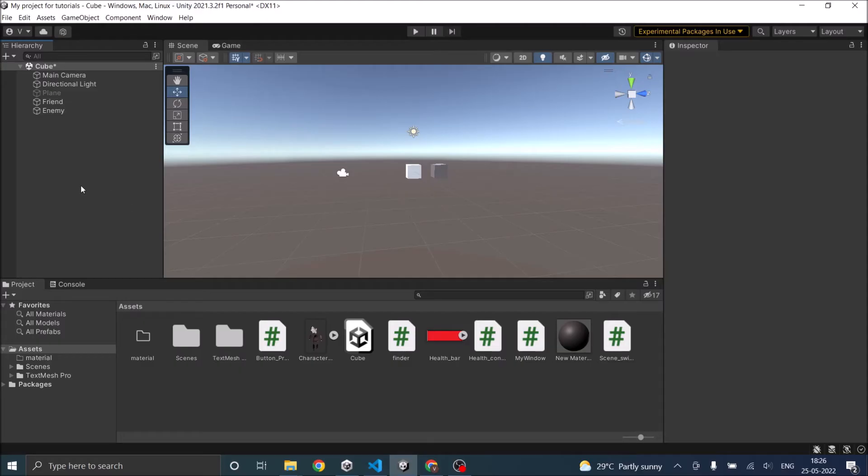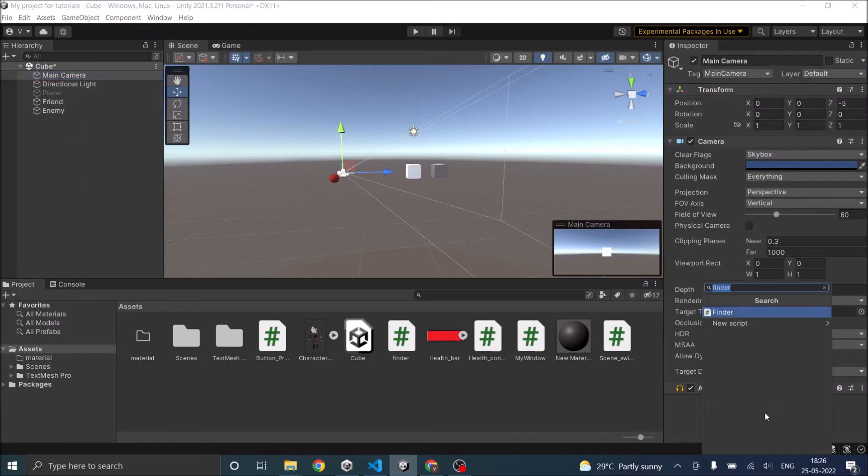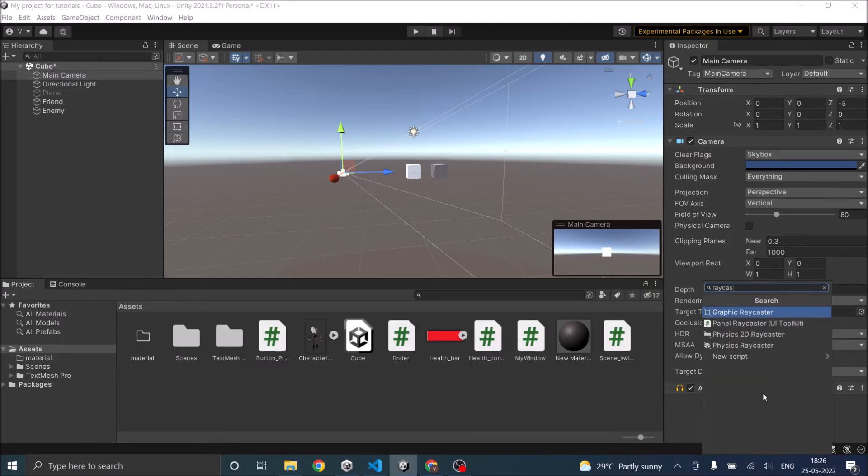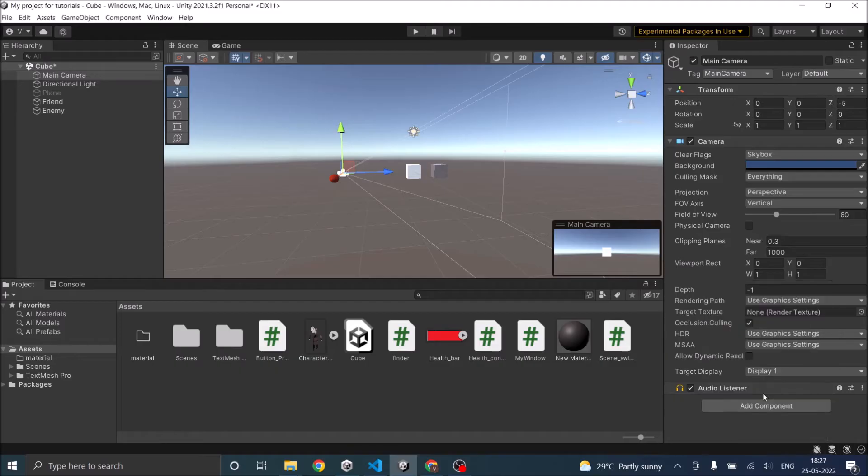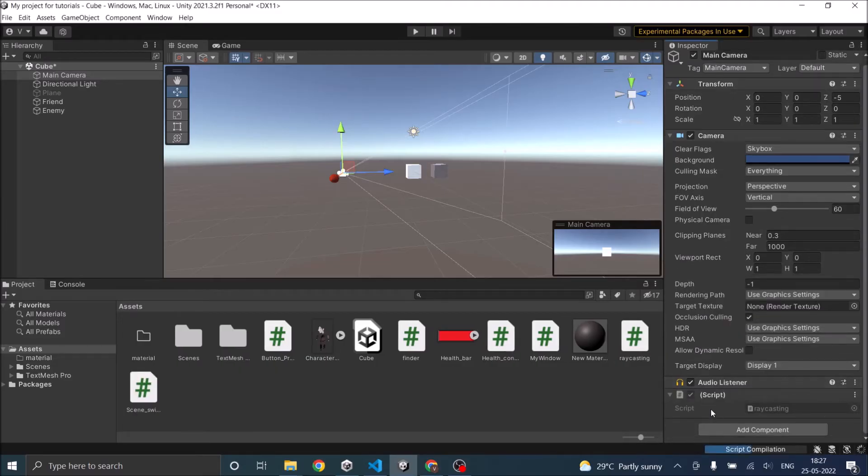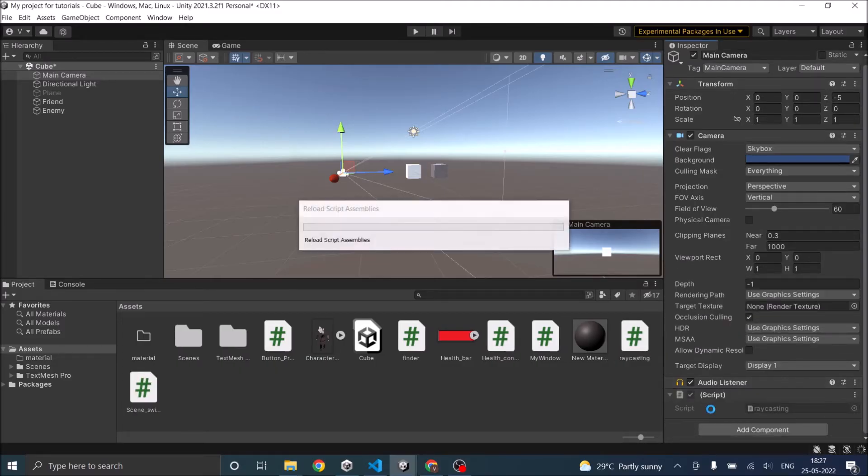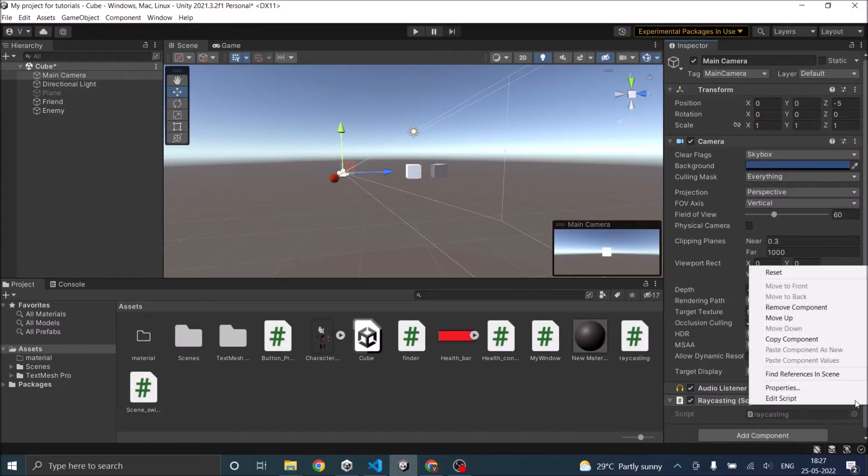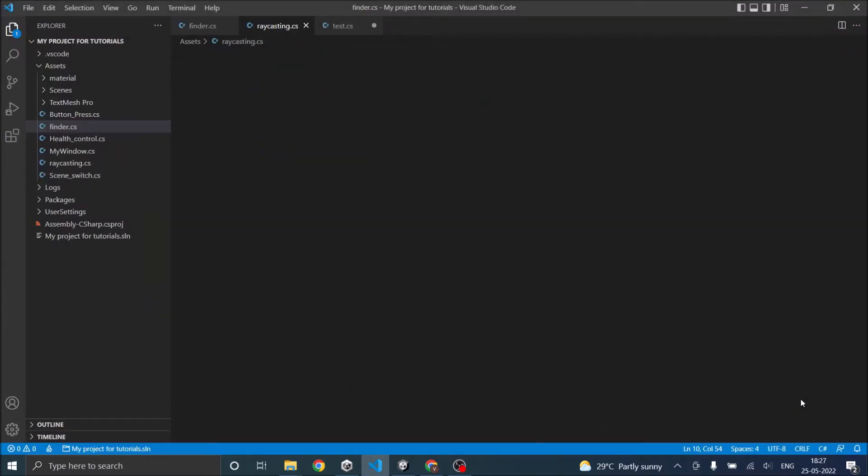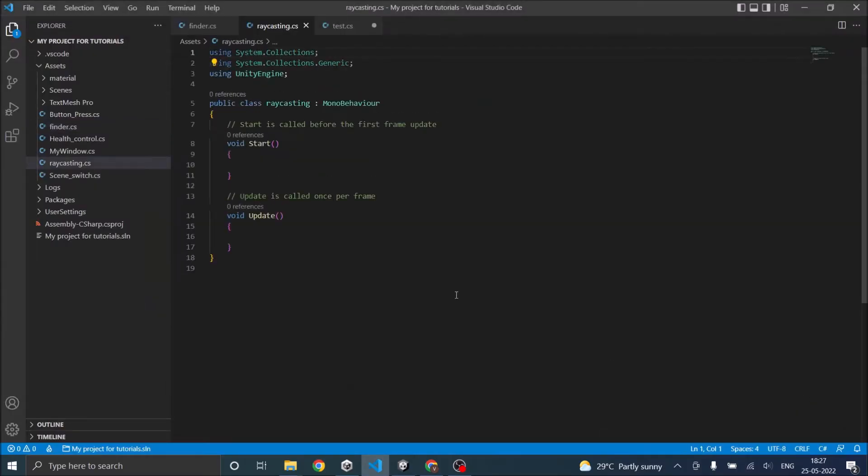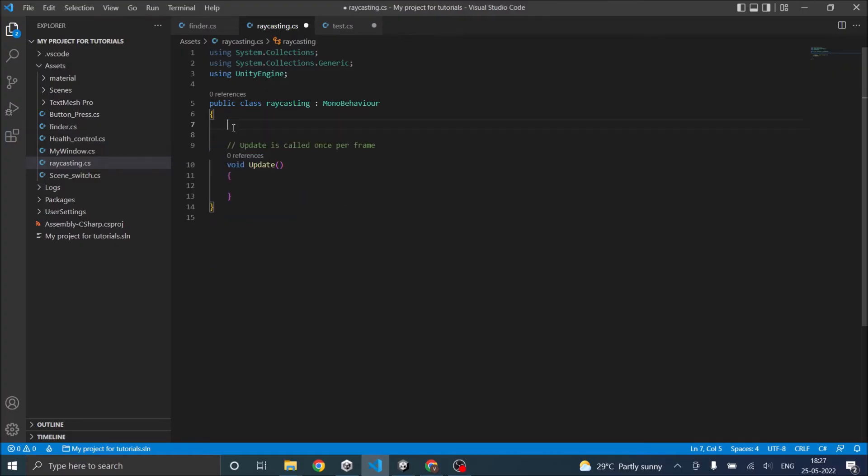So let's get started, we'll add a new script to our main camera and we'll call it raycasting. So the script is added, now let's click on edit script and here's the script. We'll be raycasting in the update function.